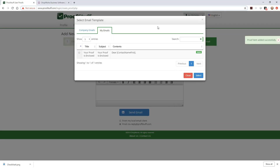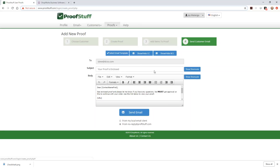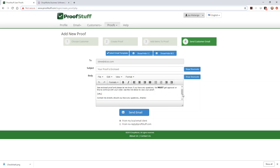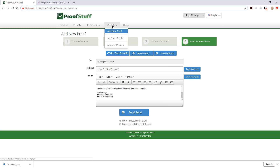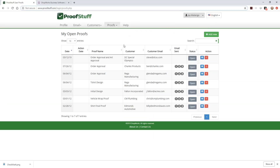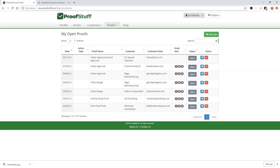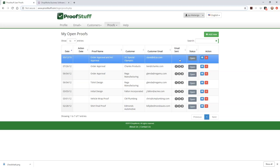Now I'll send the email. I can select an email template just like in OnSite — a generic email fills in with the customer's information and URL. You have two options: send the email from our ProofStuff address, or send from your local email client like Outlook or Thunderbird. Going back to my proofs, you can now see the open approval we just created. No follow-up emails have been sent yet because we're within 24 hours — we're giving him 24 hours to act before sending the first reminder.